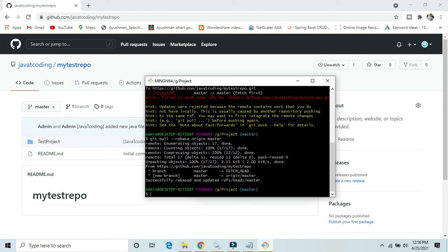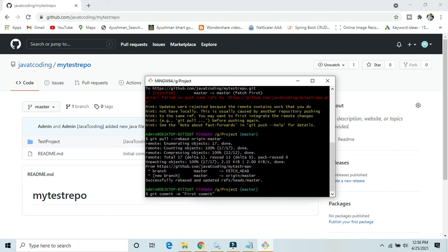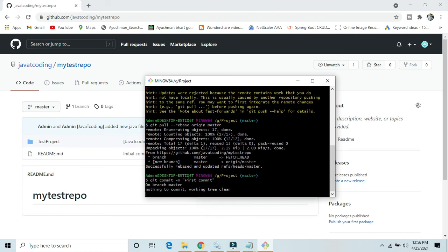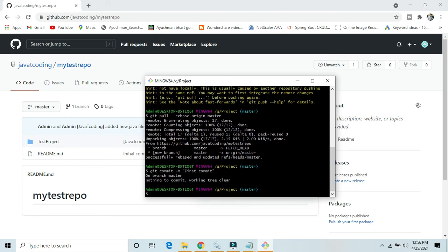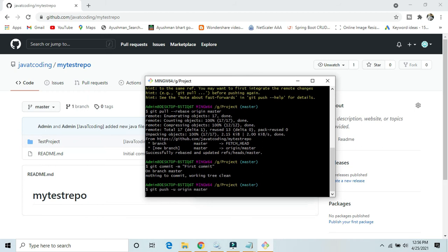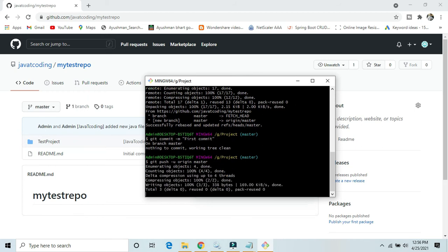Yes, now we will commit our code again. Okay, first commit. Now we will push our code.